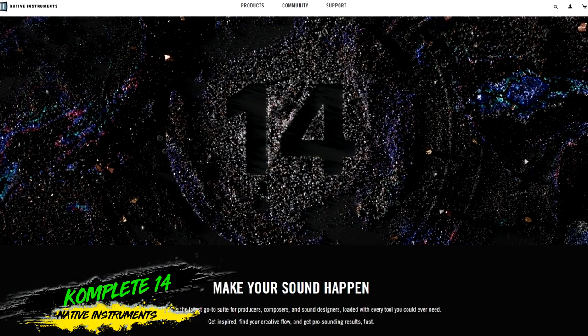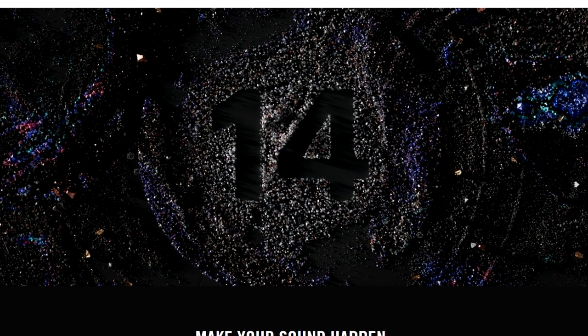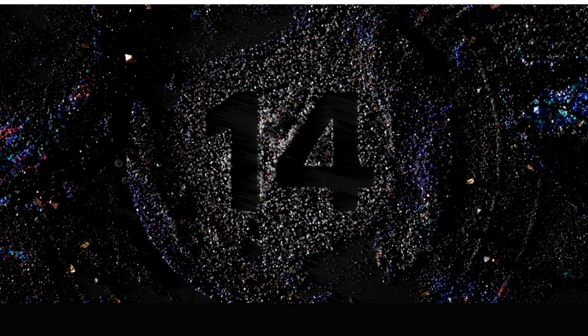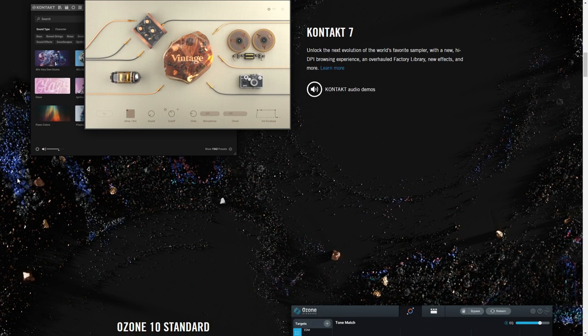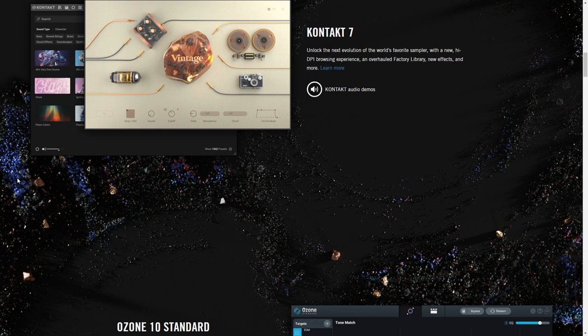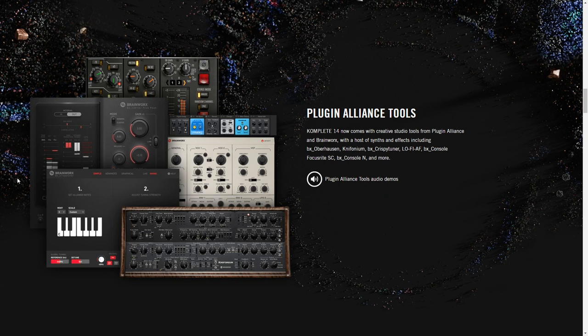Native Instruments have announced that Complete 14 will be released on September 27th. If you aren't familiar with NI's Complete series, these are bundles that include some of Native Instruments' most popular plugins and Kontakt libraries. Complete Select gives you 25 of their products, with some new additions being Soul Sessions, Neo Boogie, Backyard Jams, and more, and this one will be $199.